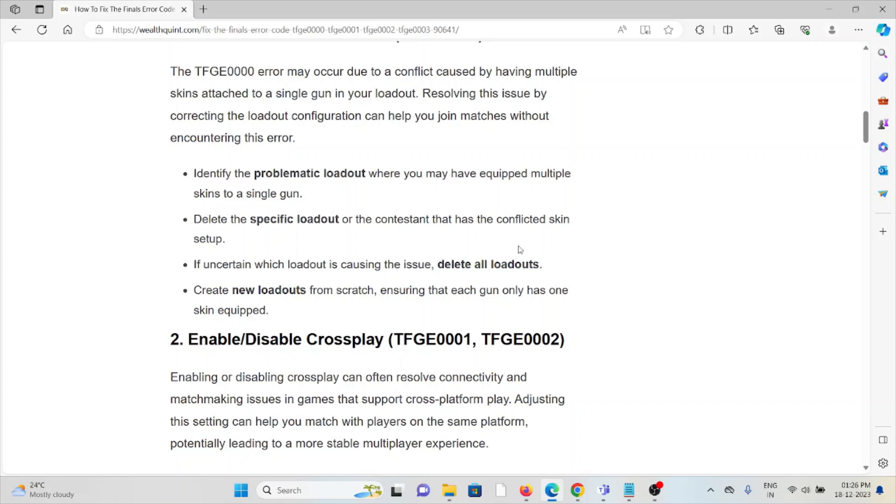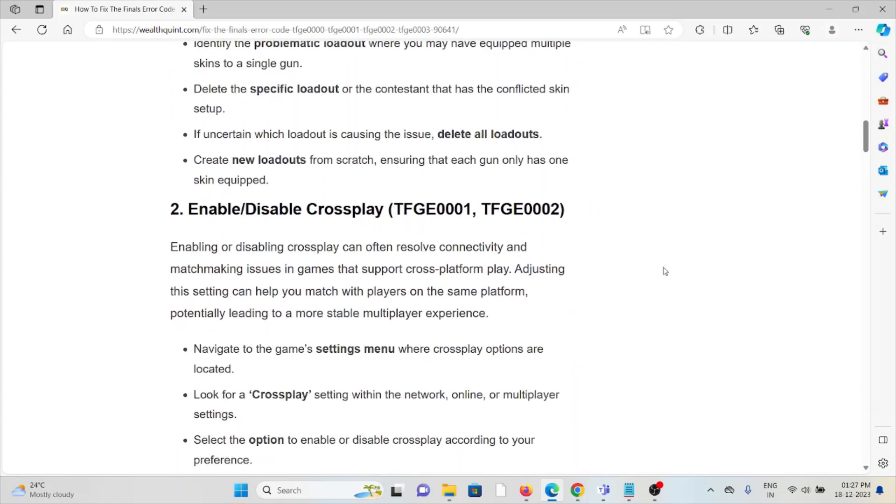The second method is to enable or disable crossplay. Enabling or disabling crossplay can often resolve connectivity and matchmaking issues in games that support cross-platform play. Adjusting this setting can help you match with players on the same platform, potentially leading to a more stable multiplayer experience.